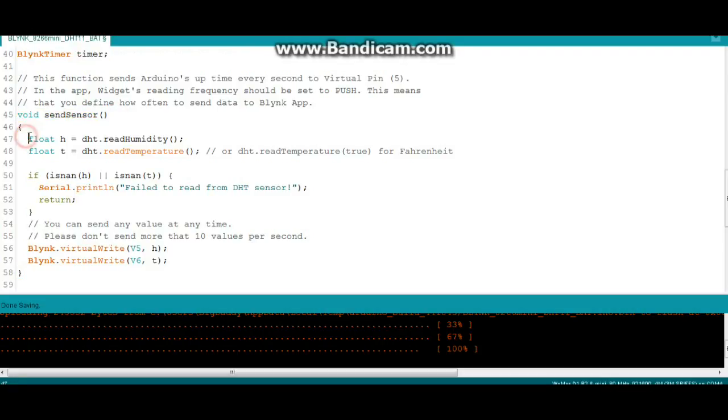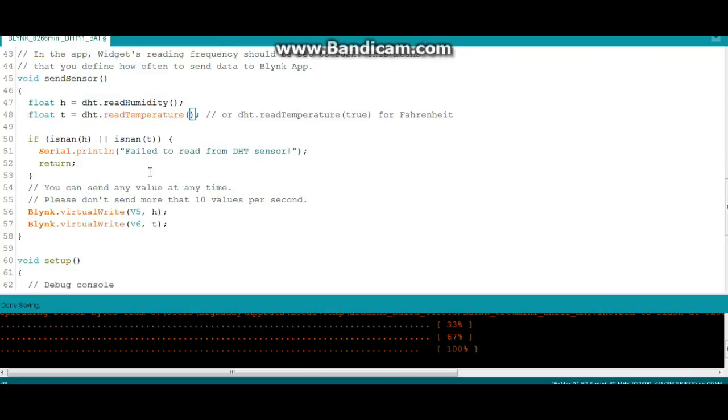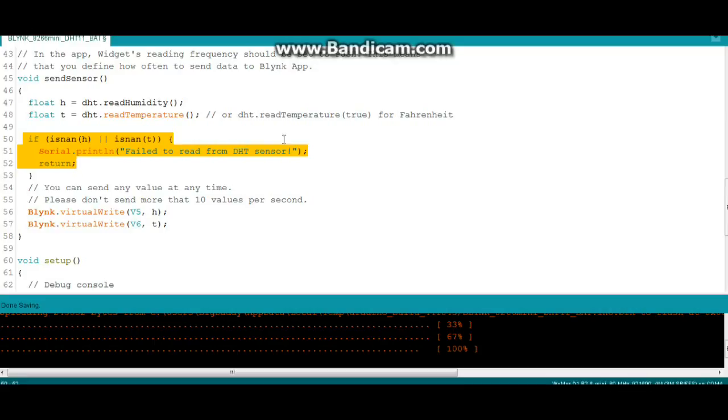We say float h equals DHT read humidity, very simple, and float t equals DHT read temperature. If you want it in Fahrenheit, put a true within the parentheses. Then we have this thing here to make sure the DHT sensor is working. If not, you're going to get an error.